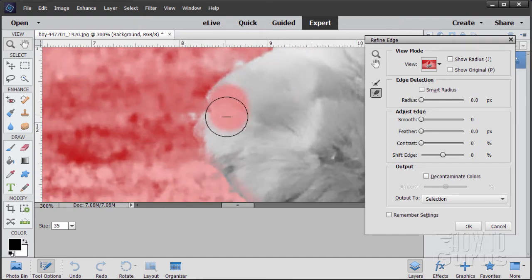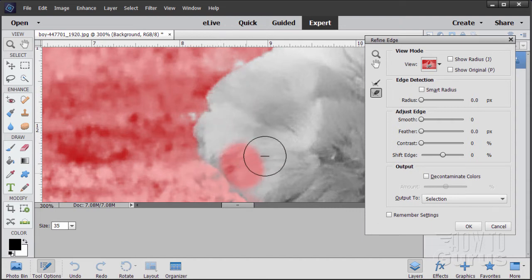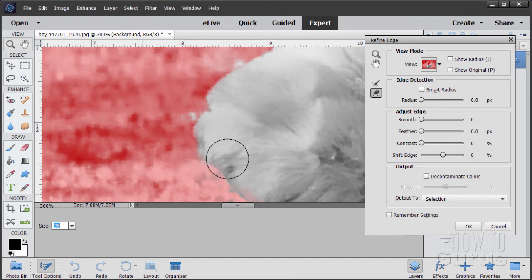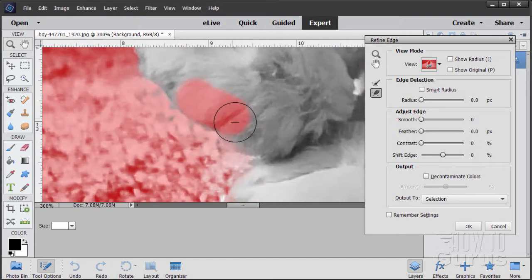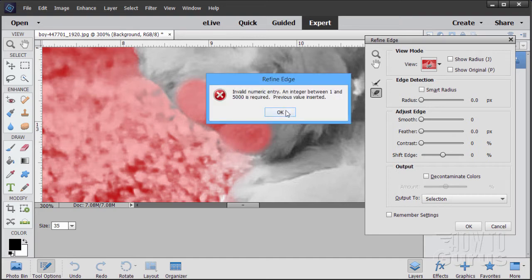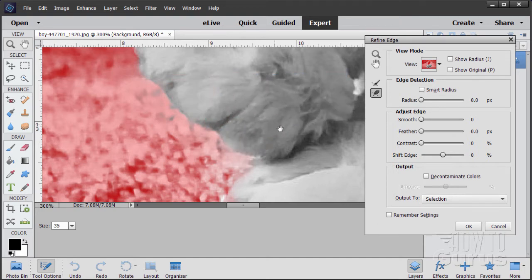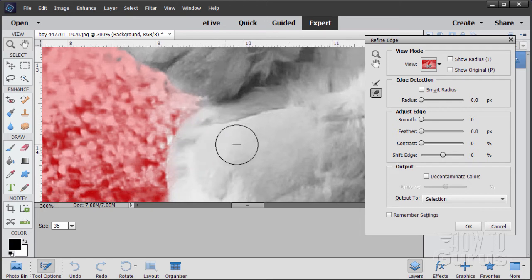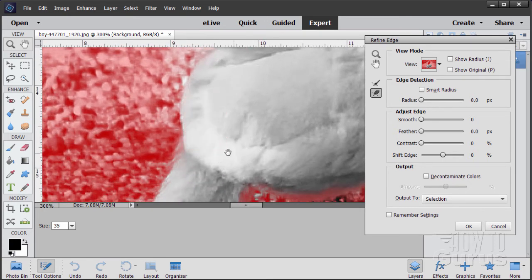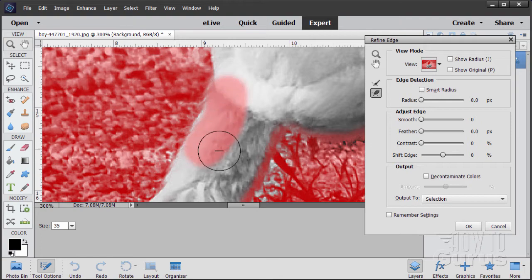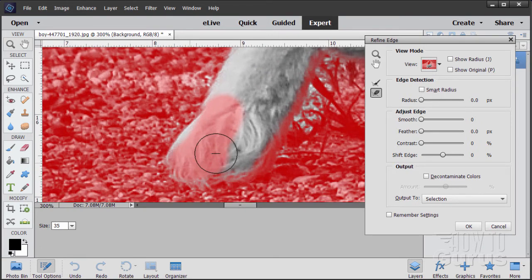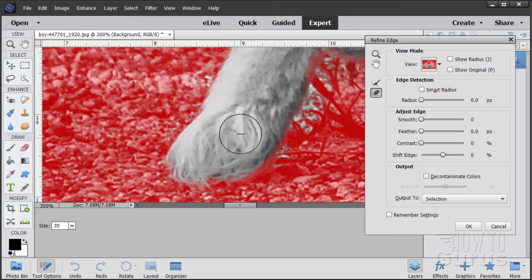I did the outside first and I'm now coming back in doing the inside. If you need to change the size of your brush, you can do that right over here where it says 35 — you can make it smaller or larger. For me on this picture, 35 works out very nicely. It's a good size for this particular shot. We'll just continue on down here and come a little bit out of that edge down there to catch the edge of the tail.